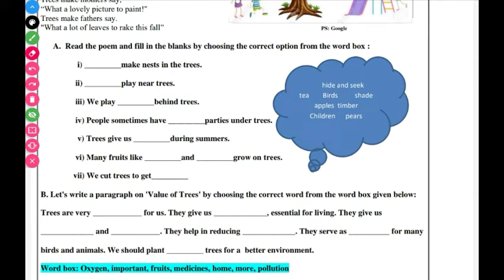The next question: people sometimes have dash parties under trees. People often have dash parties under trees — the answer is tea parties. The fifth question: trees give us dash during summer.